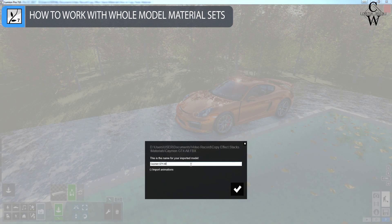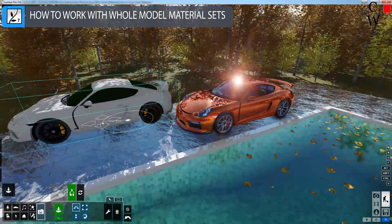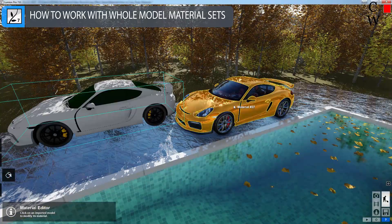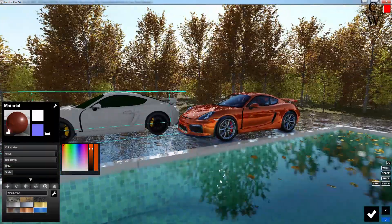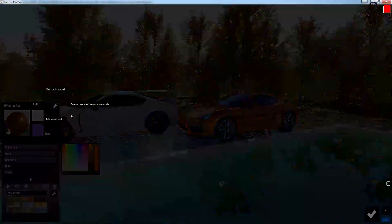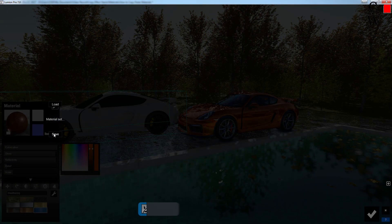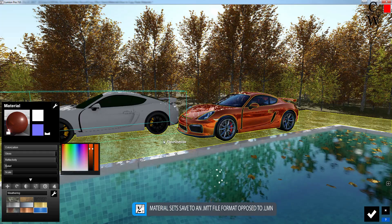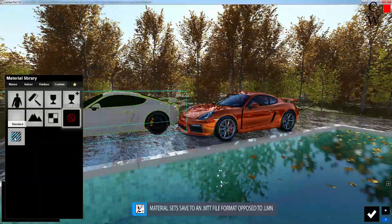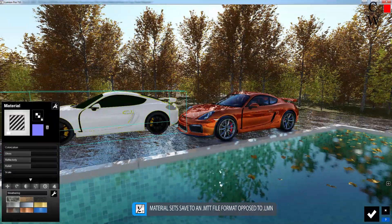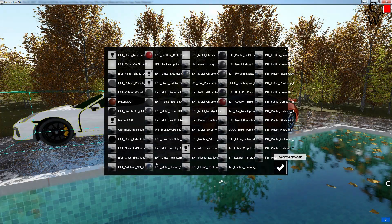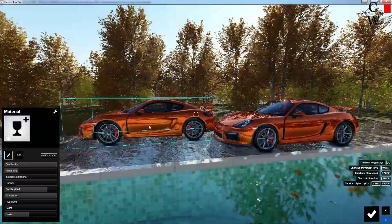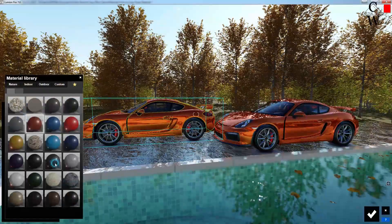And now this brings us to our last section. Here I'm going to bring in another copy of the exact same car model. This model has a ton of materials assigned to it, so copy and pasting each one would take a long time. But by saving the material set from the completed car, I can import all the materials at once by loading the material set into the new model. Here are all those materials applied, and I can give this car a separate color because it's a new model — a very useful application of this.